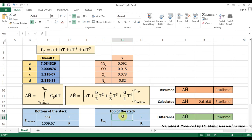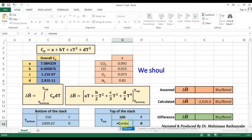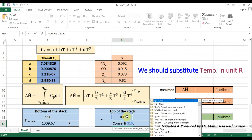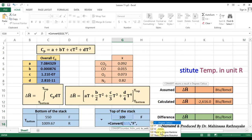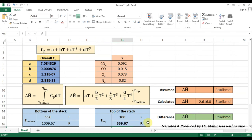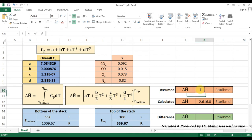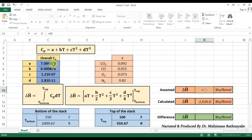First, let's assume a value for the outlet temperature — let's say 100 degrees Fahrenheit. There is no direct function for integration in Excel software. So, we have to substitute the values accordingly into the integrated equation. We know that the integration of a general Cp equation is in the following format. Here we can apply the integration step for the Cp equation to calculate the enthalpy change delta H.